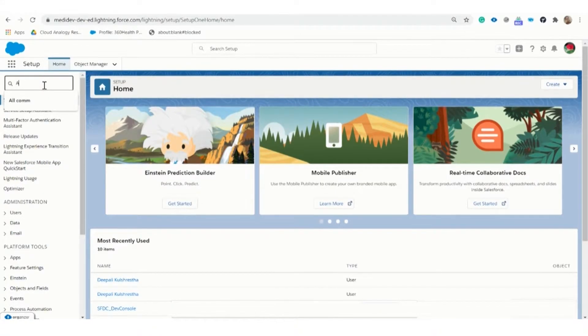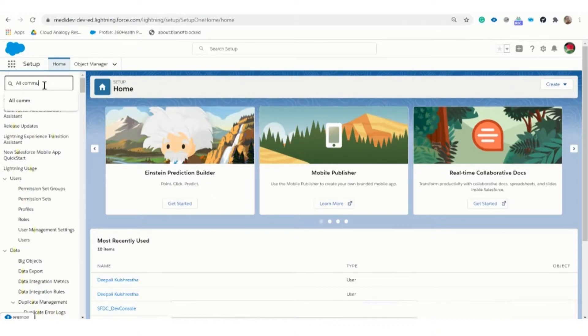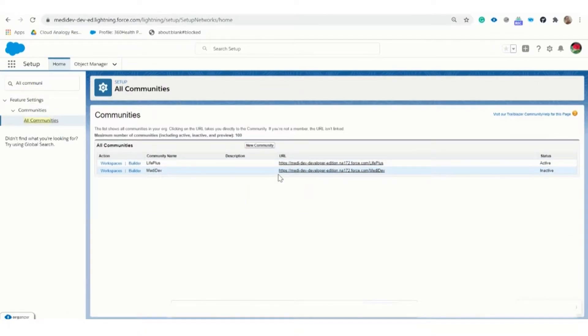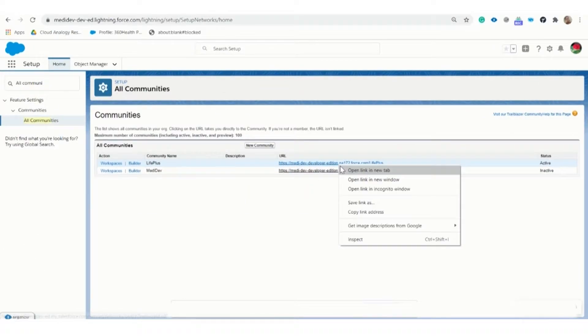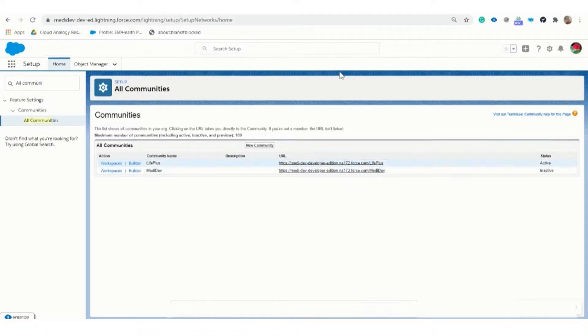Once all the communities appear on the screen, we will click on this community. A new page appears where I will show the functionality of the application.